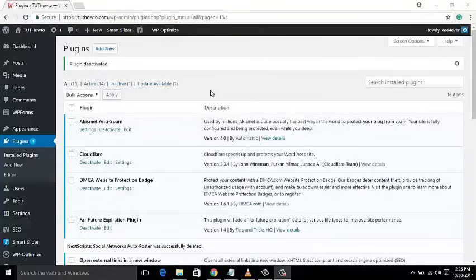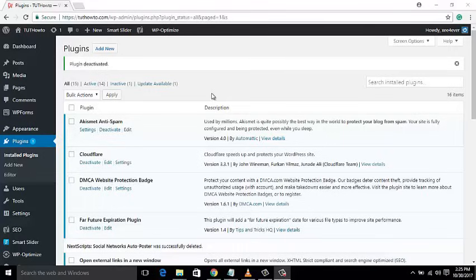Here we will use the SNAP Social Auto Poster plugin with WordPress. Go to the WordPress dashboard and add a new plugin by clicking on Add New.